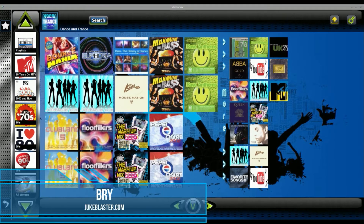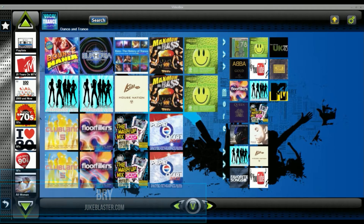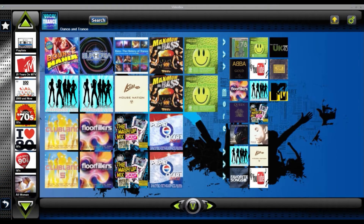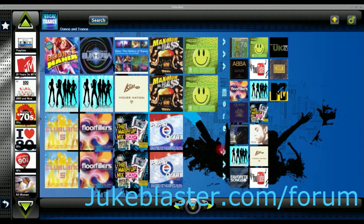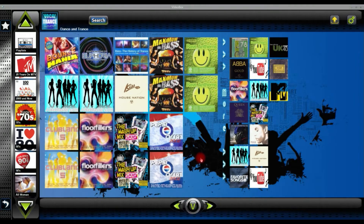Hi guys, welcome back. It's Bry at jukeblaster.com, and today I've just come on to have 10 minutes and show you a new feature that we've got in VideoBox. It's a feature that's been suggested by a member of our forum, our help forum, and I thought it had merit so we've implemented it today. I've just come on to give you a quick tour and show you how it works, because it might not be obvious straight away.